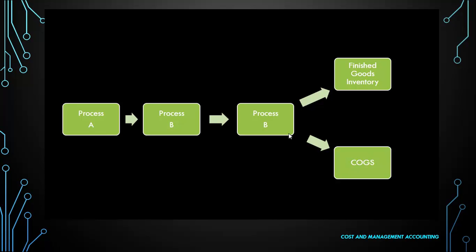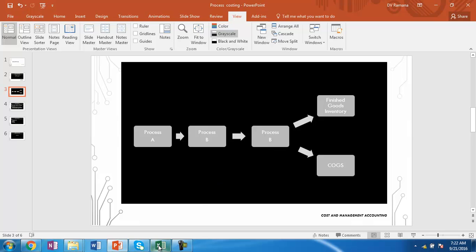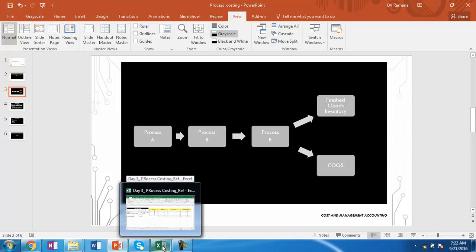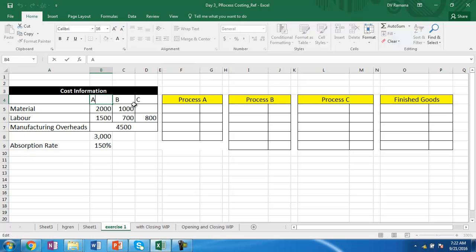Let us take an example. Suppose there are three processes A, B, and C. The material introduced in A is 2,000 rupees, labor 100 rupees, and 1,500 rupees.